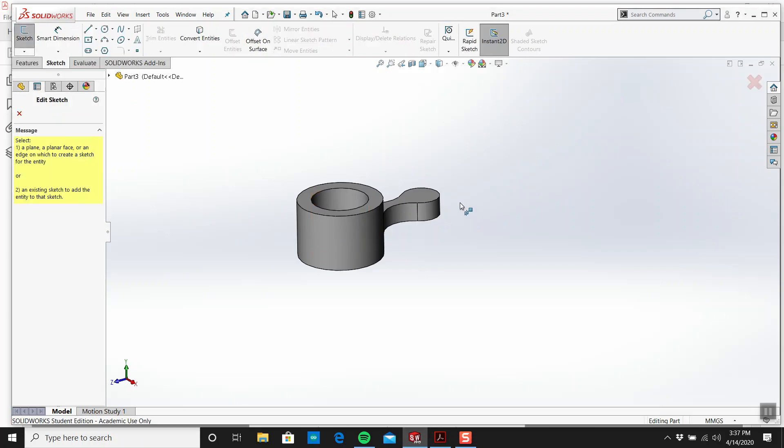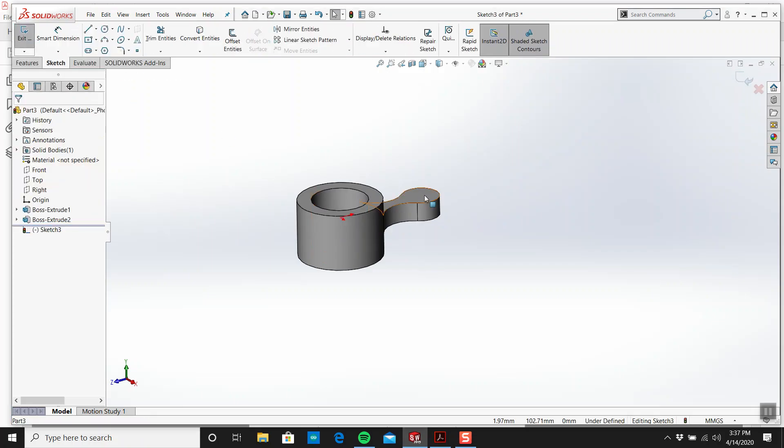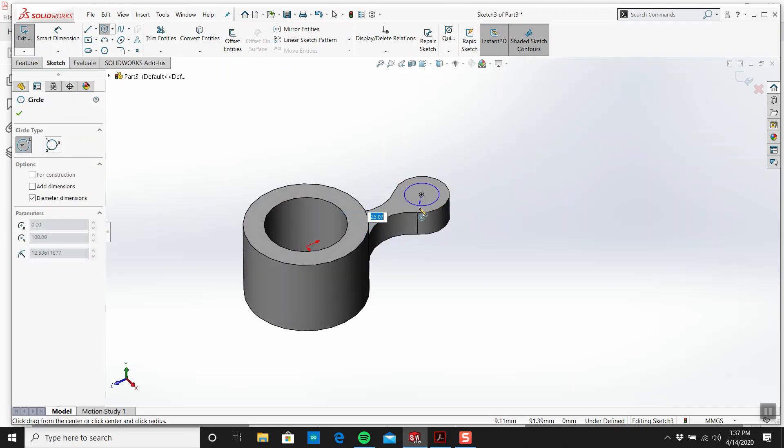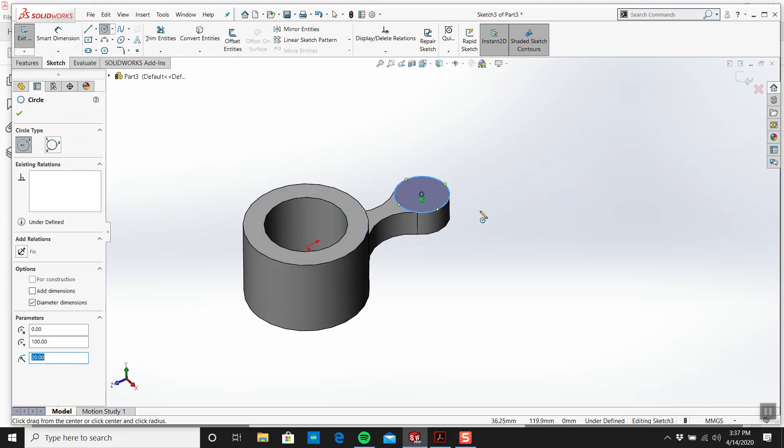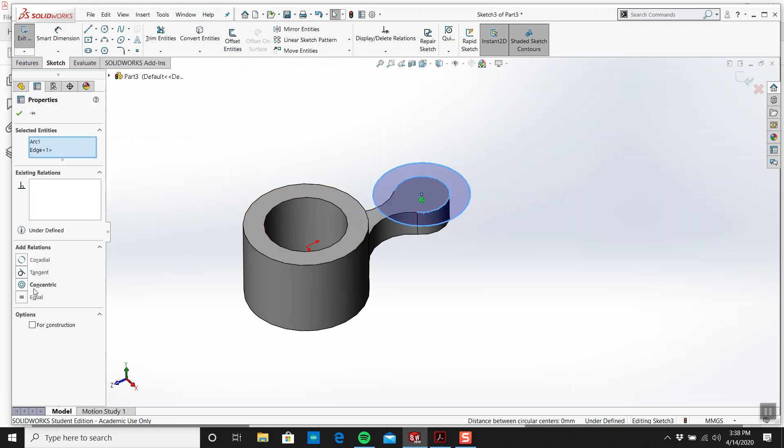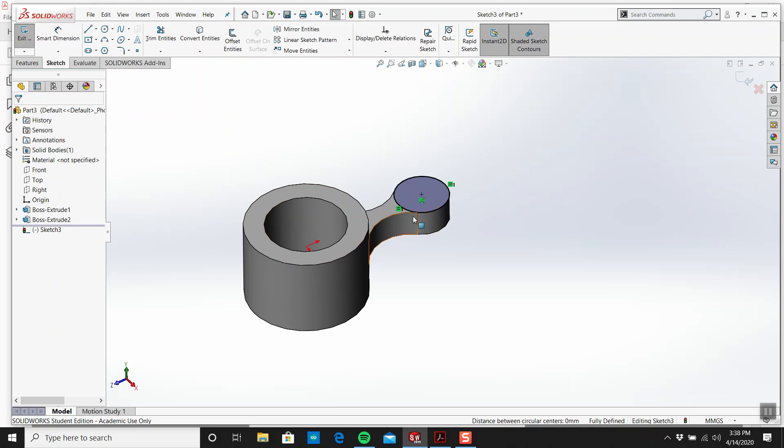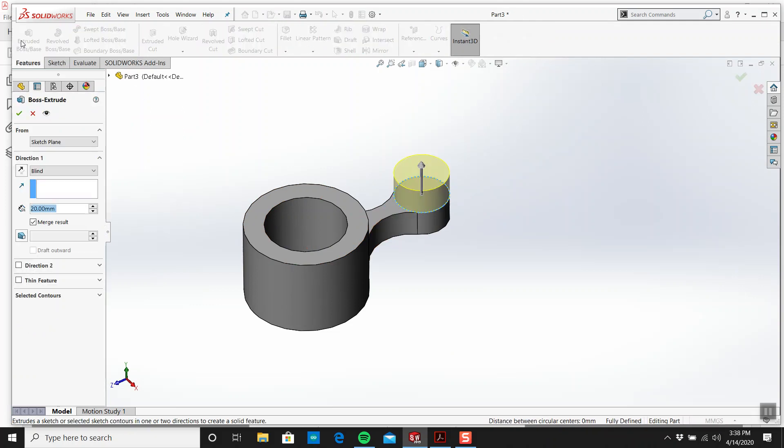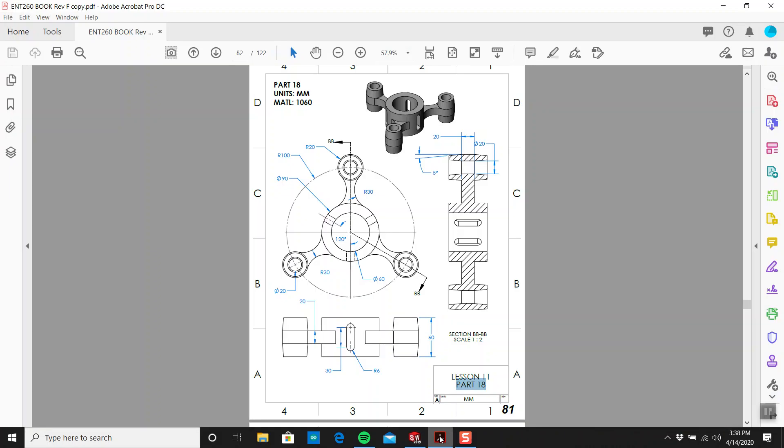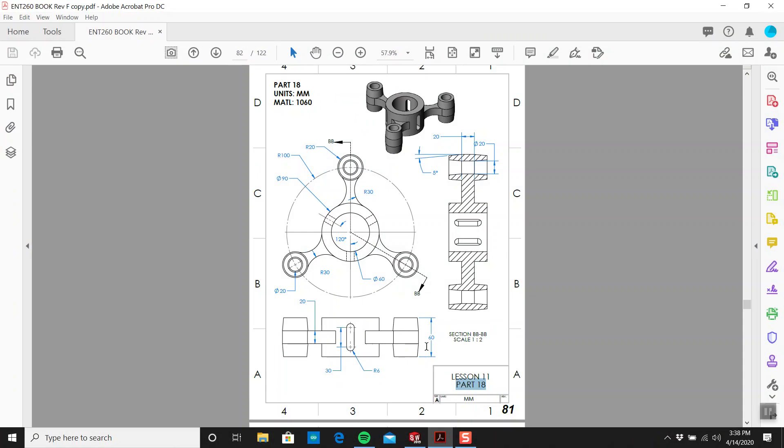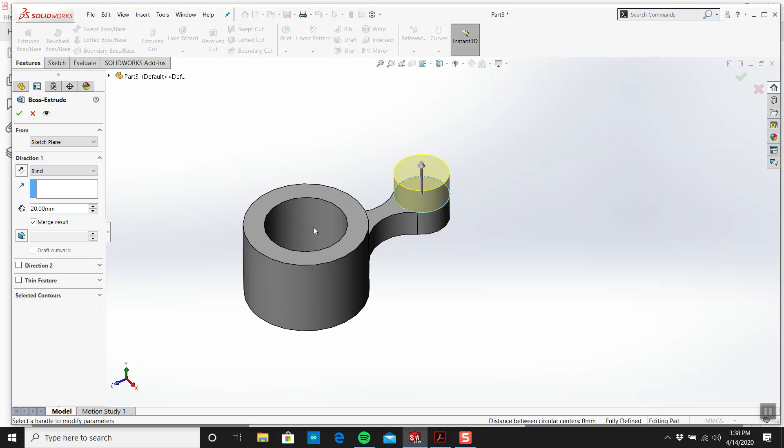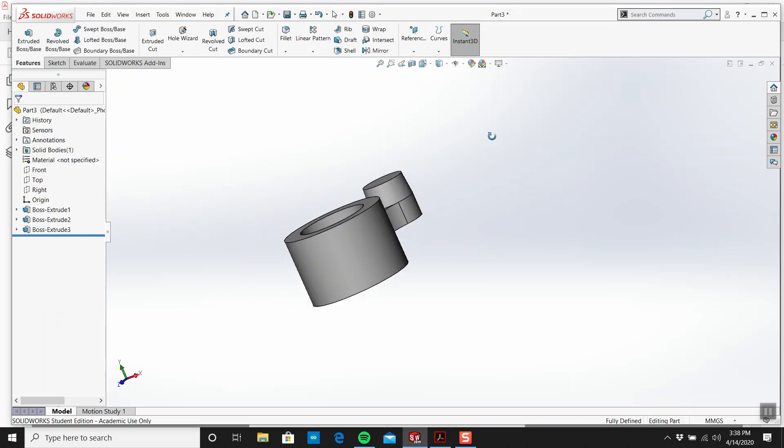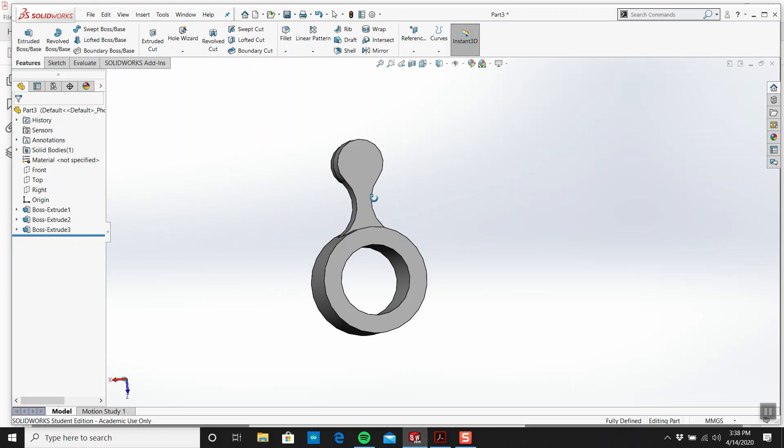We'll create a sketch on that face. I'll draw another circle, something like that. I'll make this and this equal. We want that to be an extrusion of 20 as well. I see the 60 here, I know that's 20, they're both the same but this has a draft of five degrees.